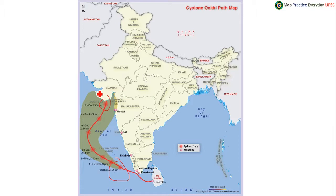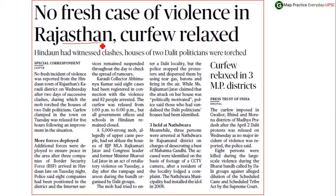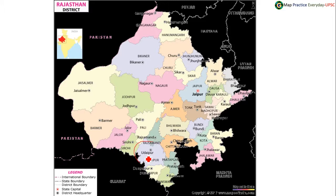In Rajasthan, the district of Rajsamand is in the news. Rajsamand district is located in Rajasthan — it is above Udaipur. Udaipur is in the south and Rajsamand is just above it.